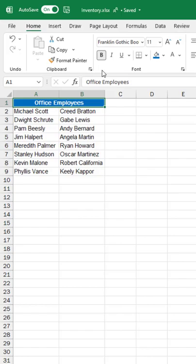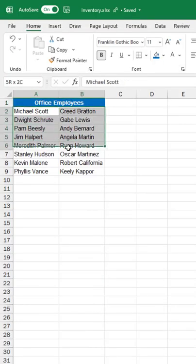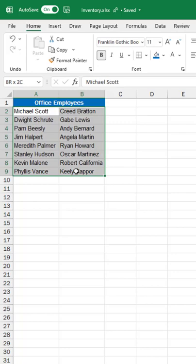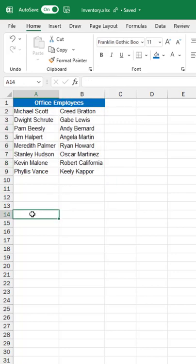Two brand new functions in Excel: TOCOL and TOROW. I've got a set of columns here of my office employees and I will convert this into a single column.